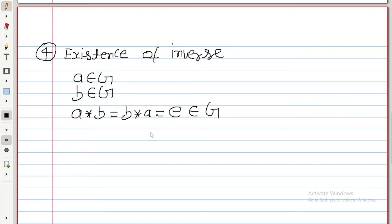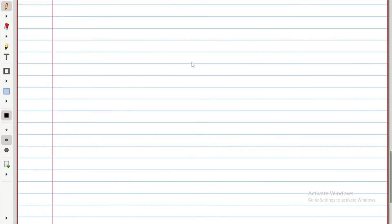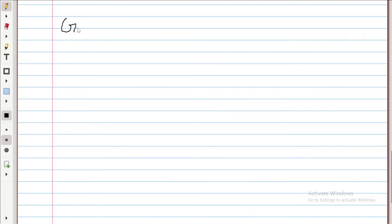So if an algebraic structure (G, star) satisfies these four properties, then it is called a group. Let us take an example of rational numbers — I will replace G by Q — and see whether it is a group or not. So the algebraic structure is Q comma star.